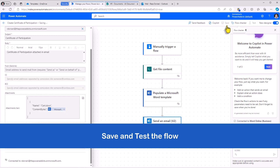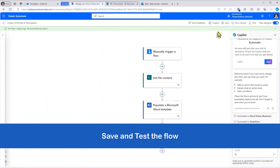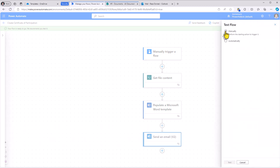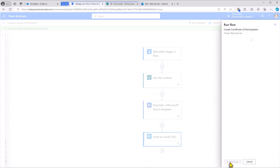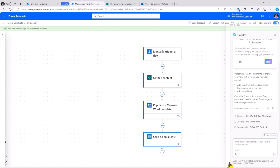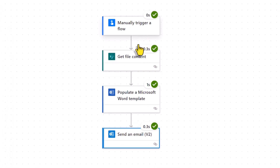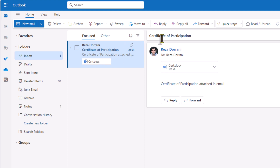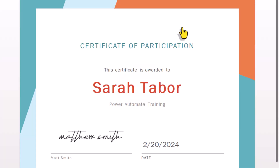I'll go and save the flow. The flow has saved. Now I can go ahead and test this flow — I can trigger my flow manually. I'll go ahead and do that and run the flow. The flow triggers, goes and populates the Word document, and sends out an email that has the attached Word document. I'll go to my mailbox. Here is the email Certificate of Participation. And here is the attached Word document that is populated based on the template that I created.